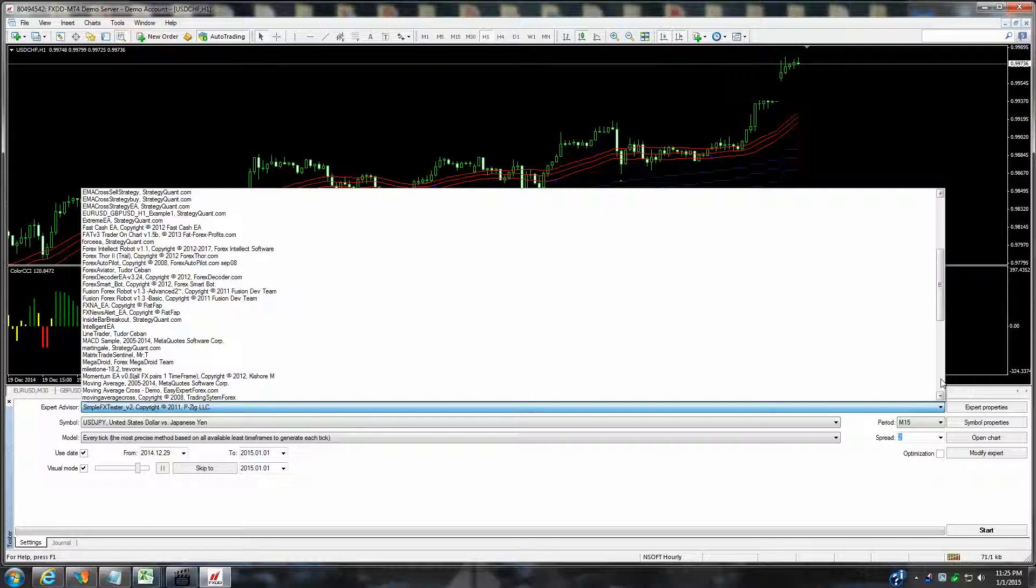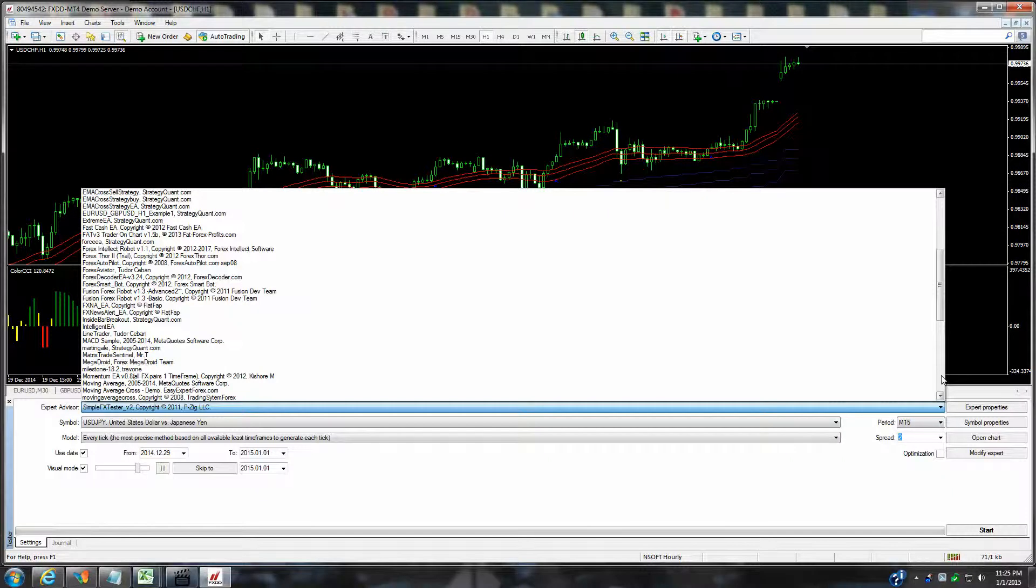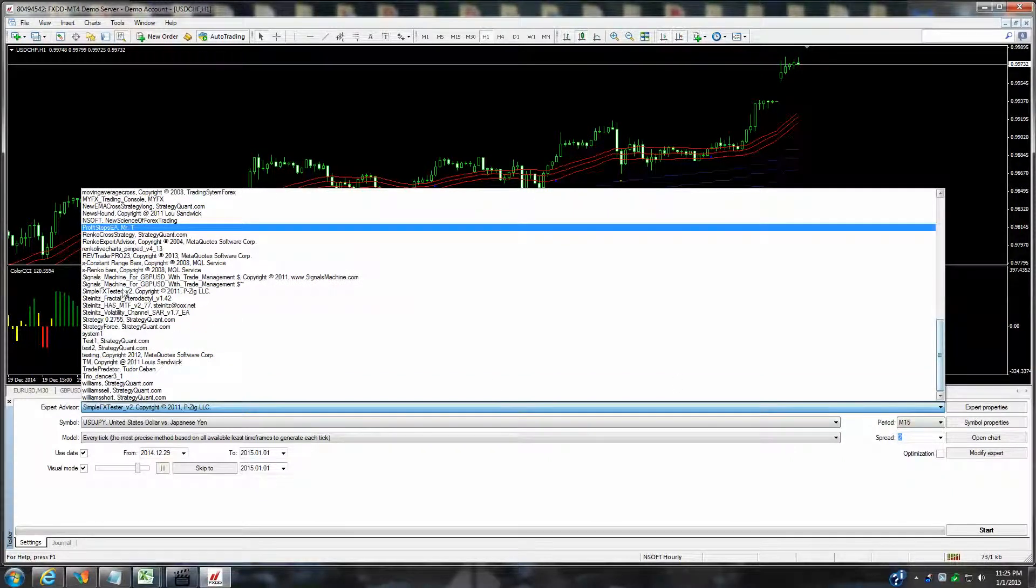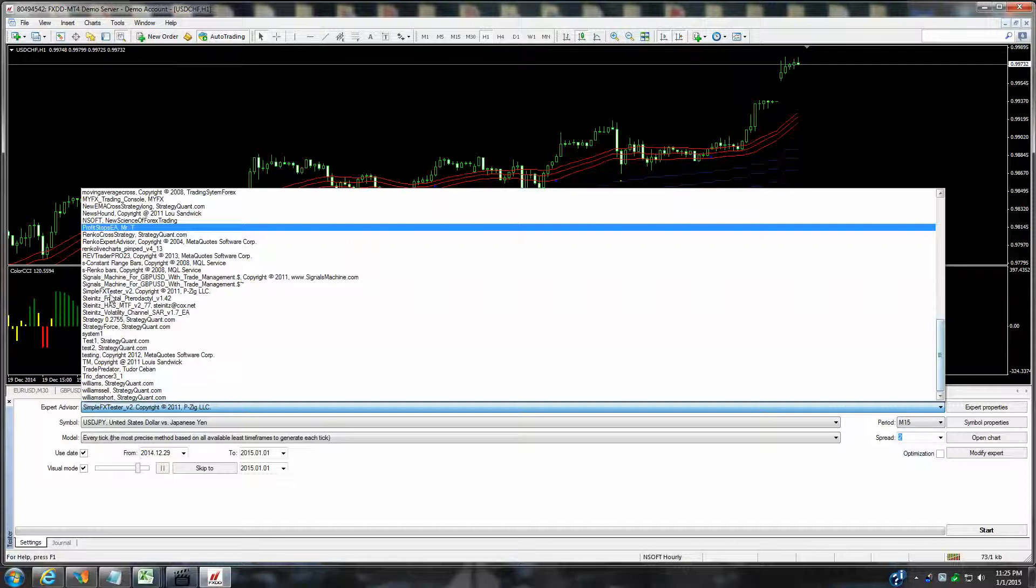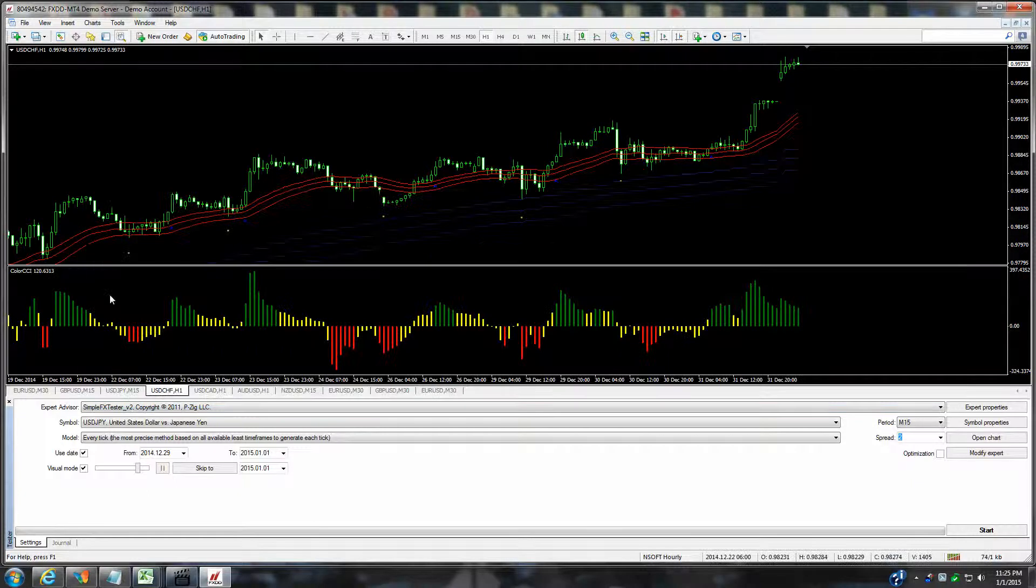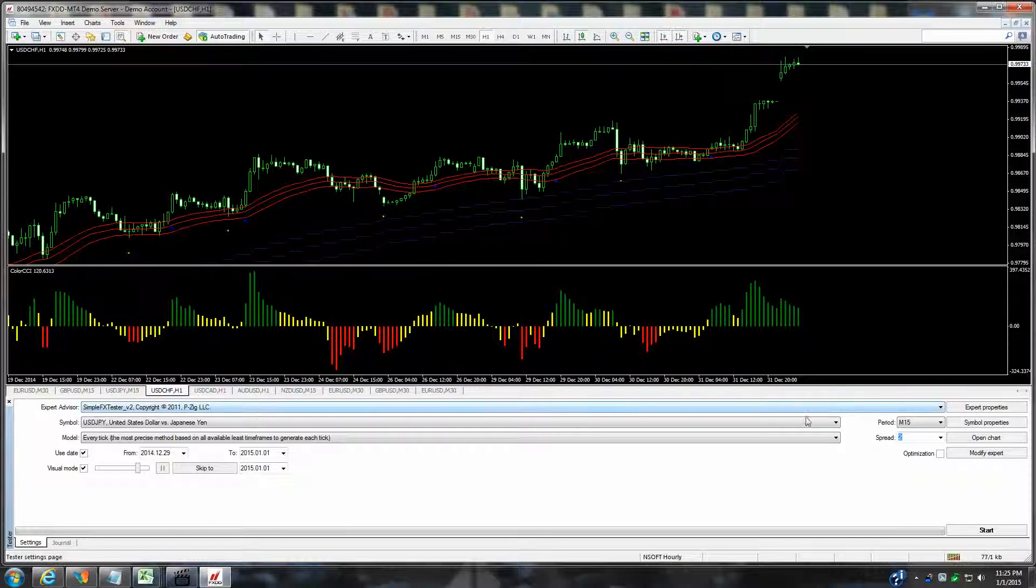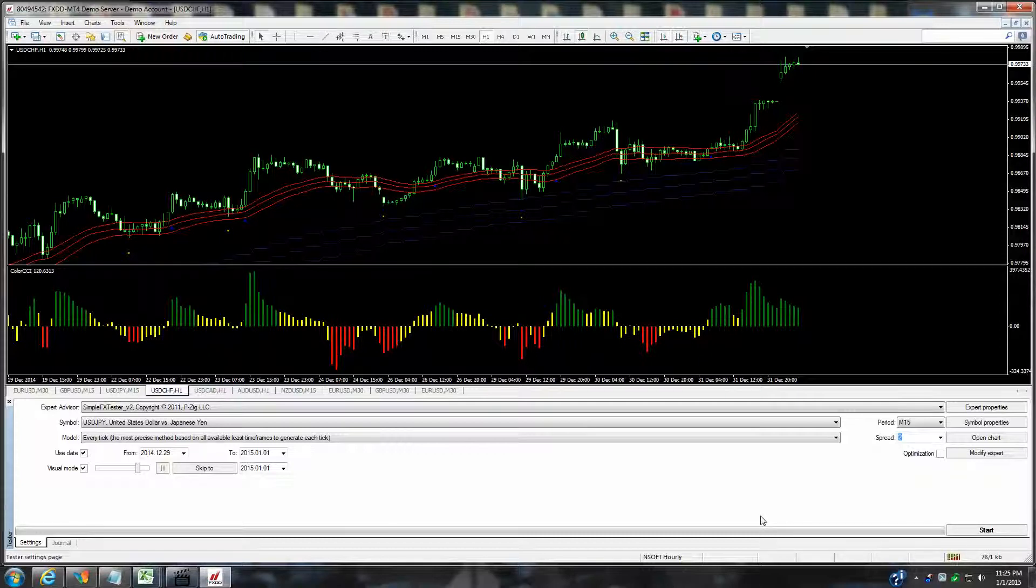There's only one program that I know of that lets you actually do manual testing strategies with. It's called the Simple Forex Tester. That is an expert advisor that opens up a GUI platform that allows you to open and close trades. We'll just go ahead and start this up to show you how this works.